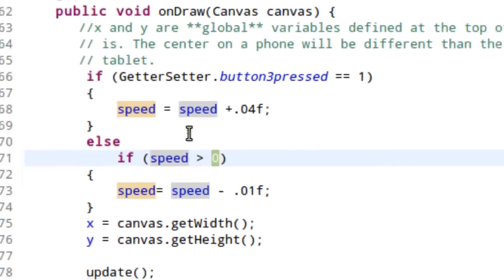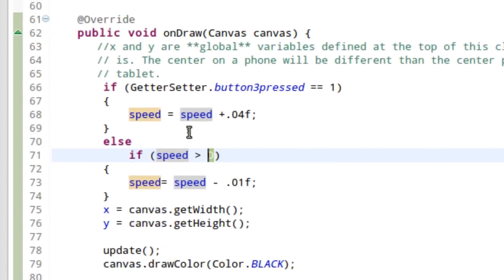So in the onDraw function, go ahead and make sure you've got the logic that increments the speed value in the event the button is pushed. And decrements it in the event the button is in the up position.